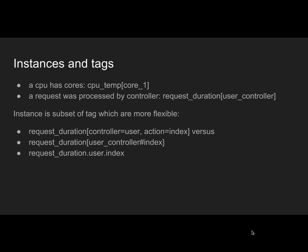The second approach, which more than 50% of monitoring solutions use, is instances, which is basically the same but just a key or string, and you only have one. This is a good fit for most measurements and opens up doors to integrating with many more monitoring solutions. A typical example would be request duration per action and controller. You would concatenate this into some kind of string, could be user_controller#index. You can only have one string as an instance.